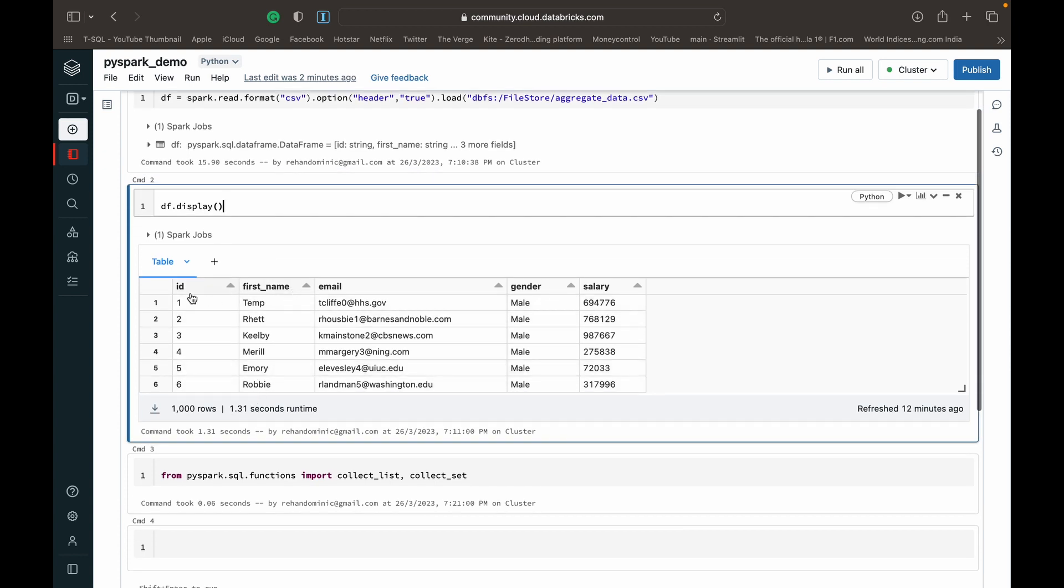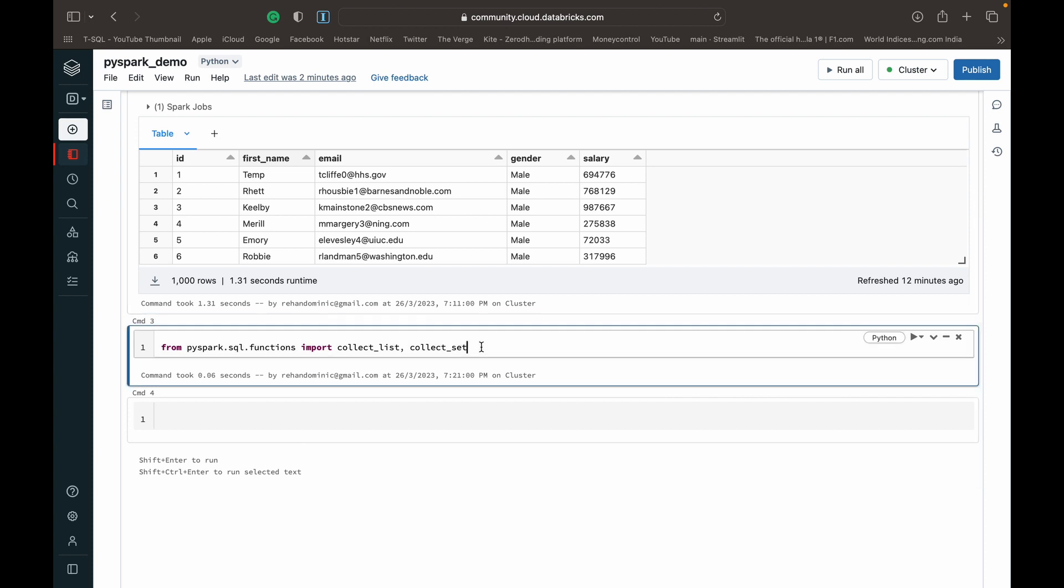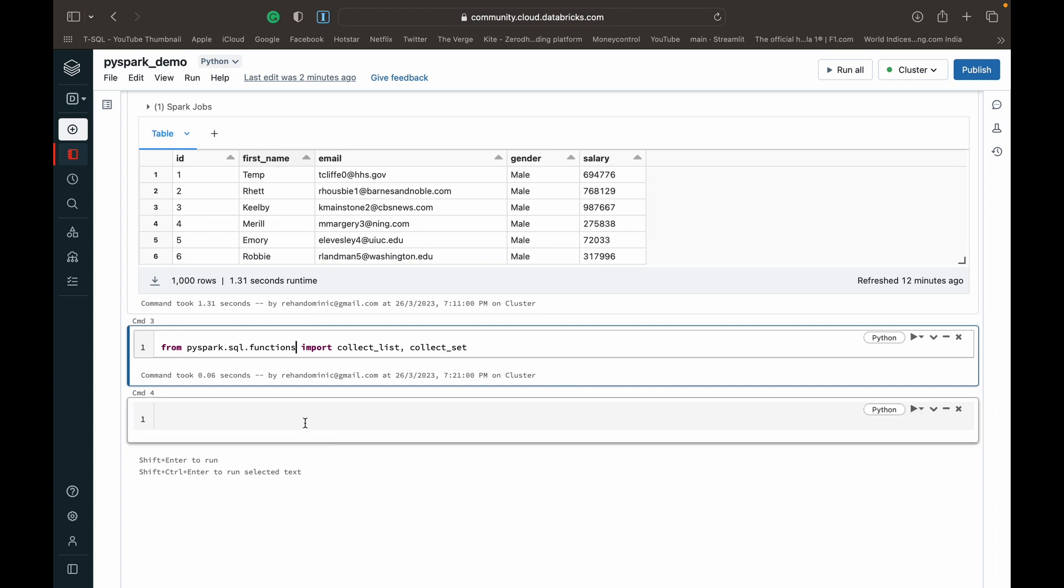Very simple data as you can see: ID, first name, last name, email, gender, and salary. Next I'm importing the two functions that we're going to be demoing today. Very simple, just imported from pyspark.sql.functions import collect_list and collect_set.